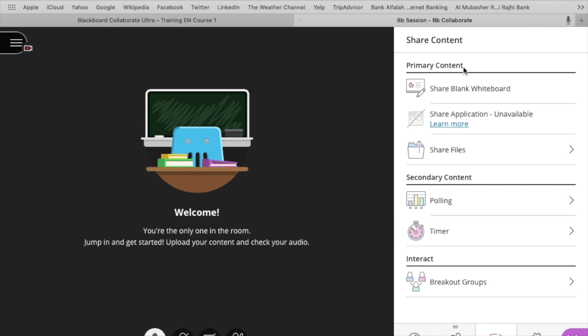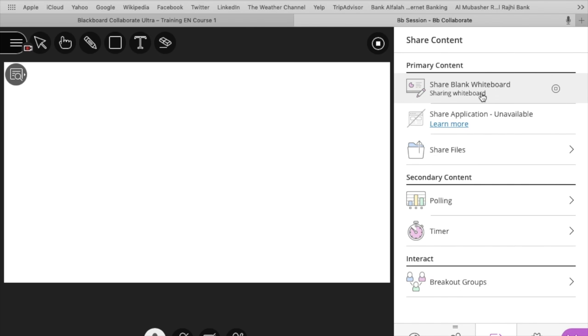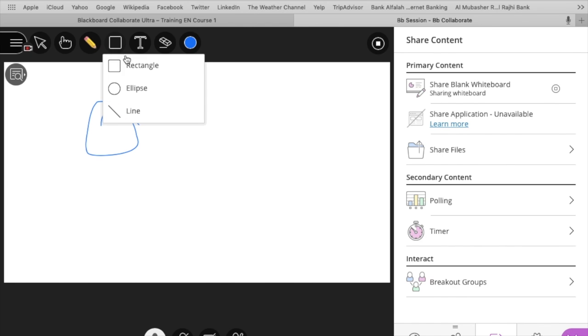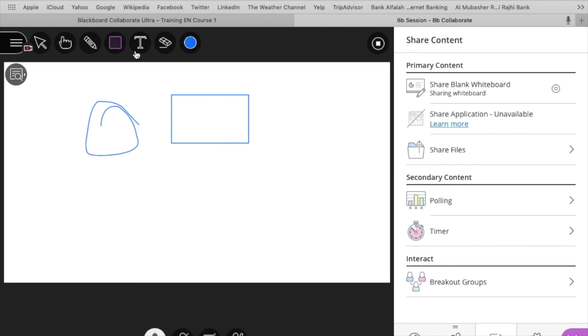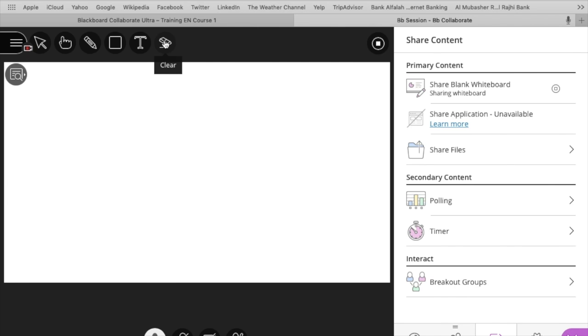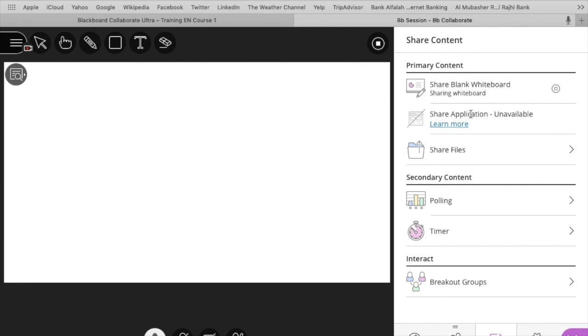And here you can share multiple options with your students. You can share a blank whiteboard, and on this whiteboard, whatever you wanted to draw, you can draw, you can write, you can make text, and you can delete as well. You can stop sharing.